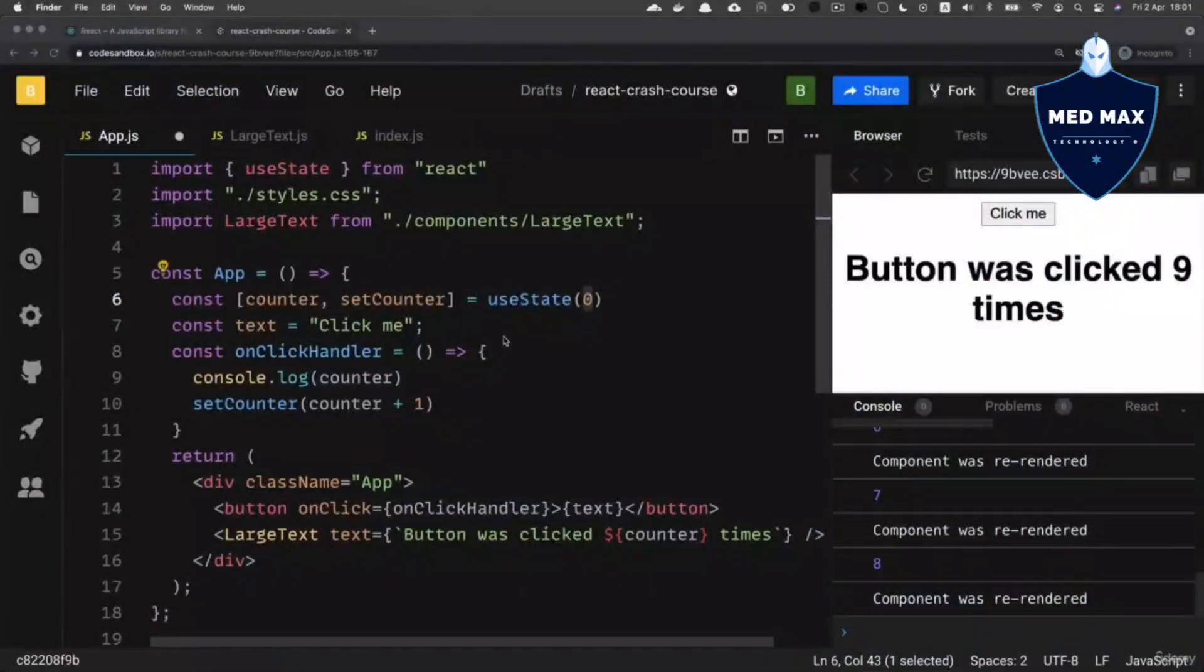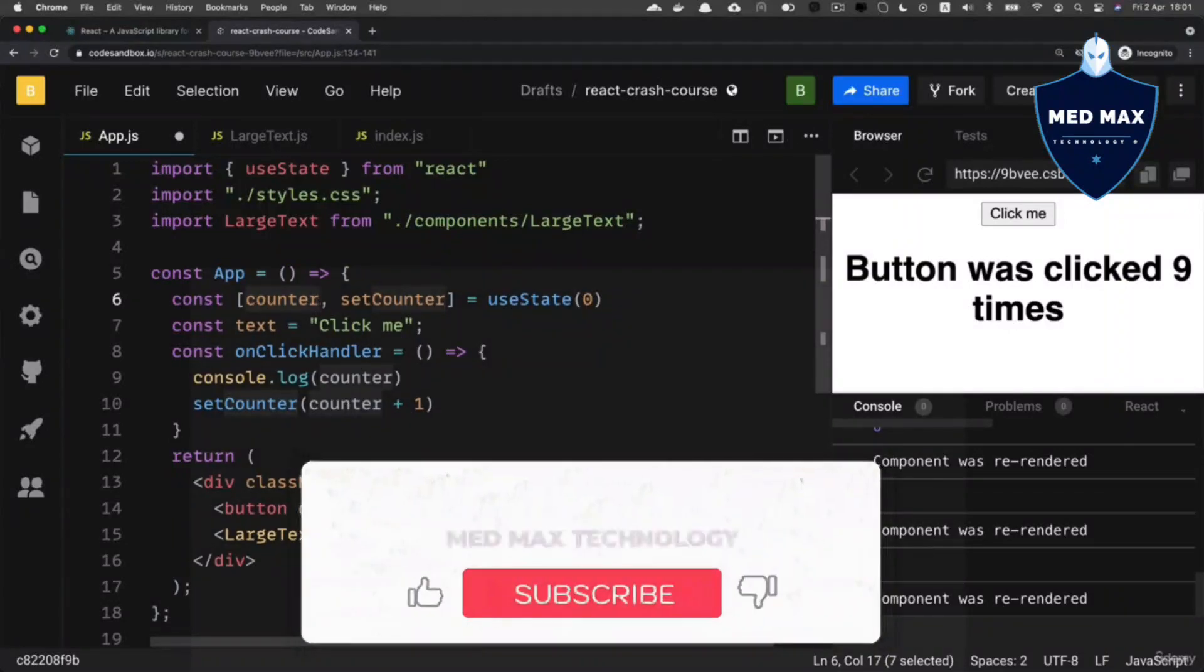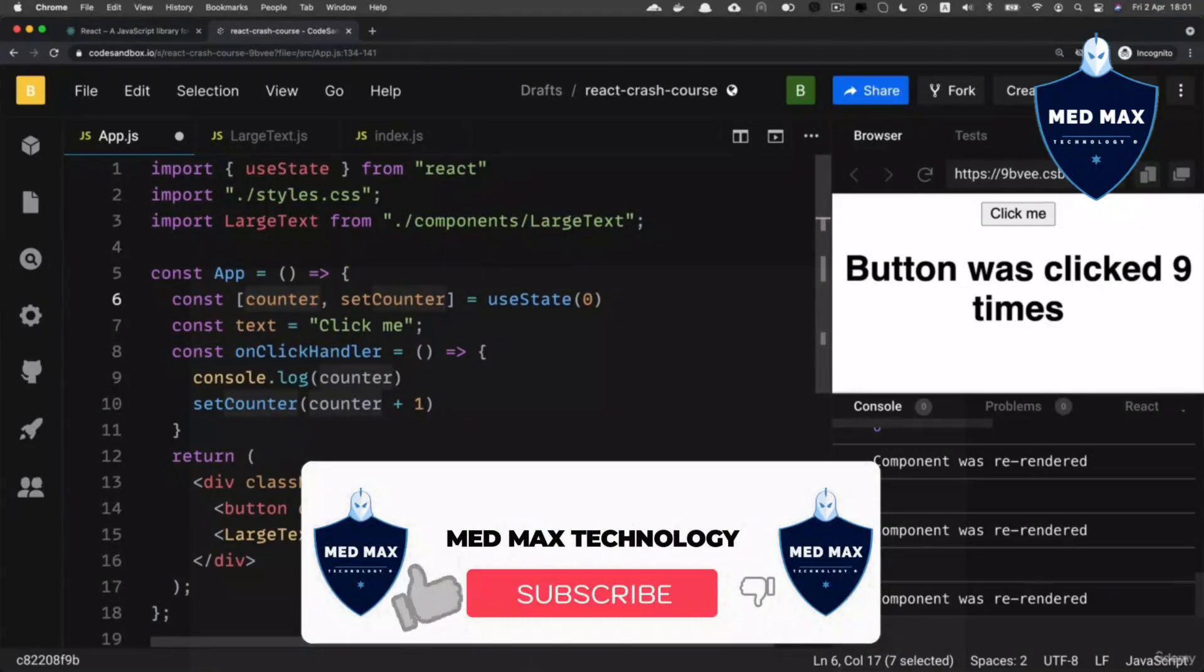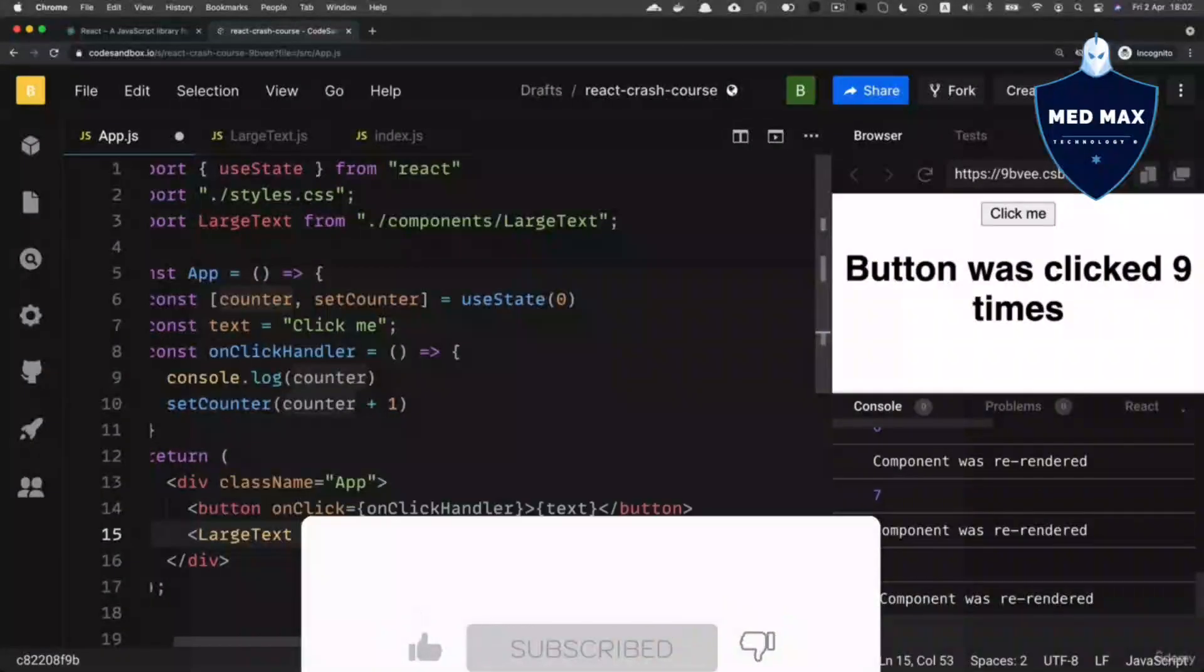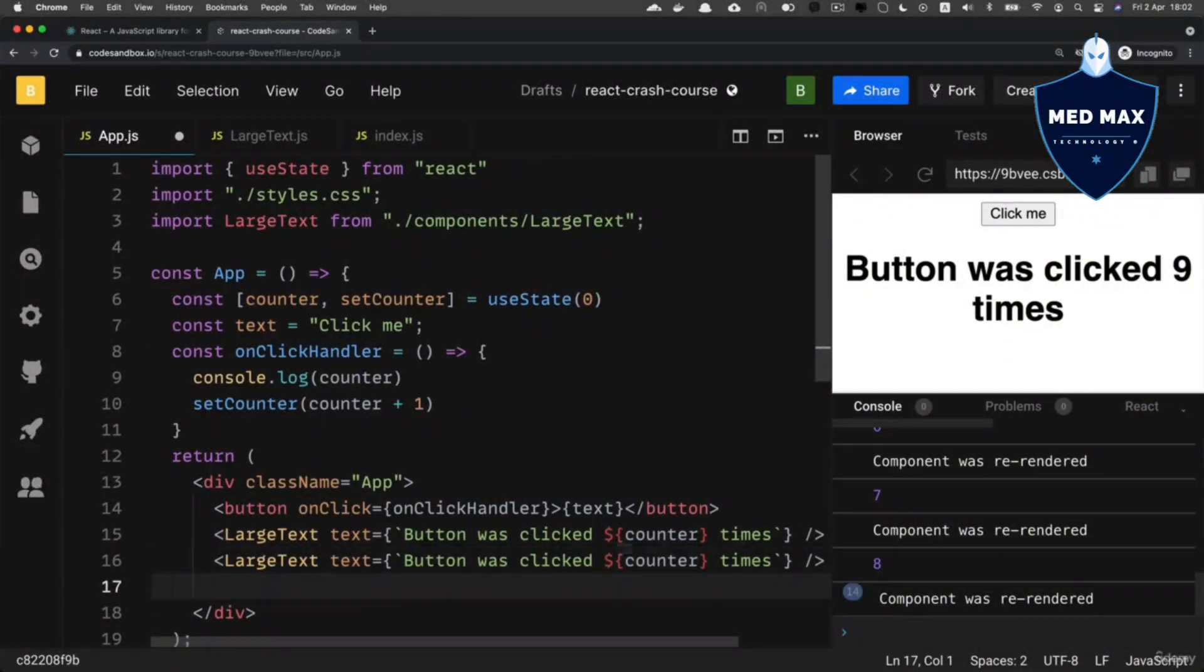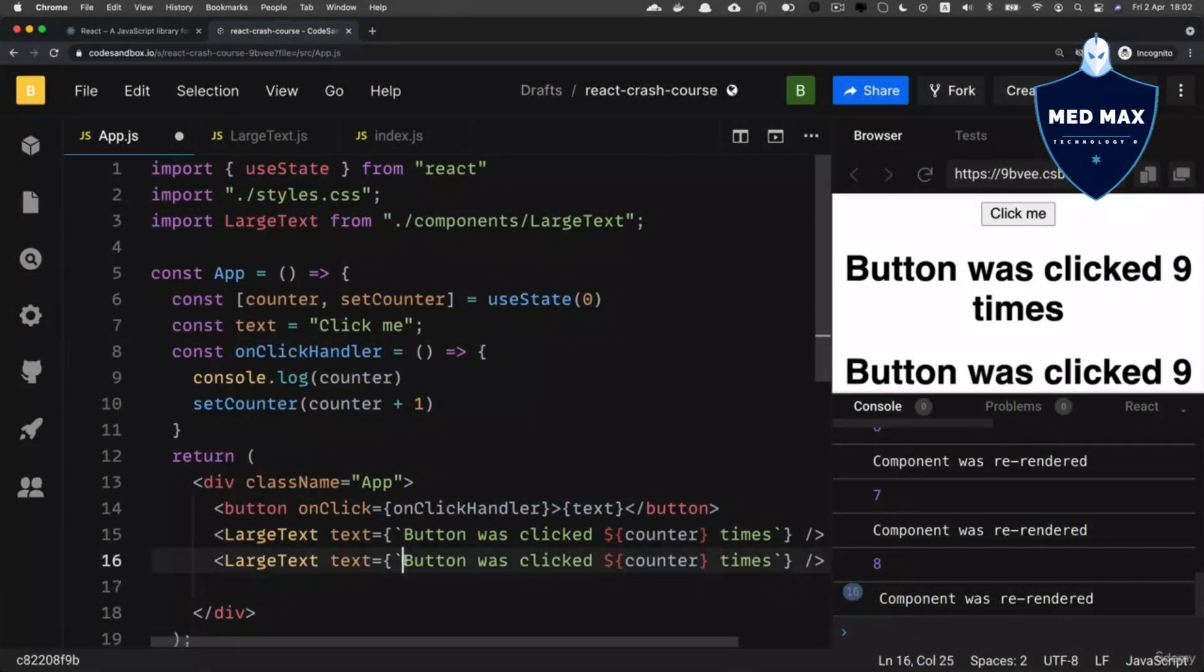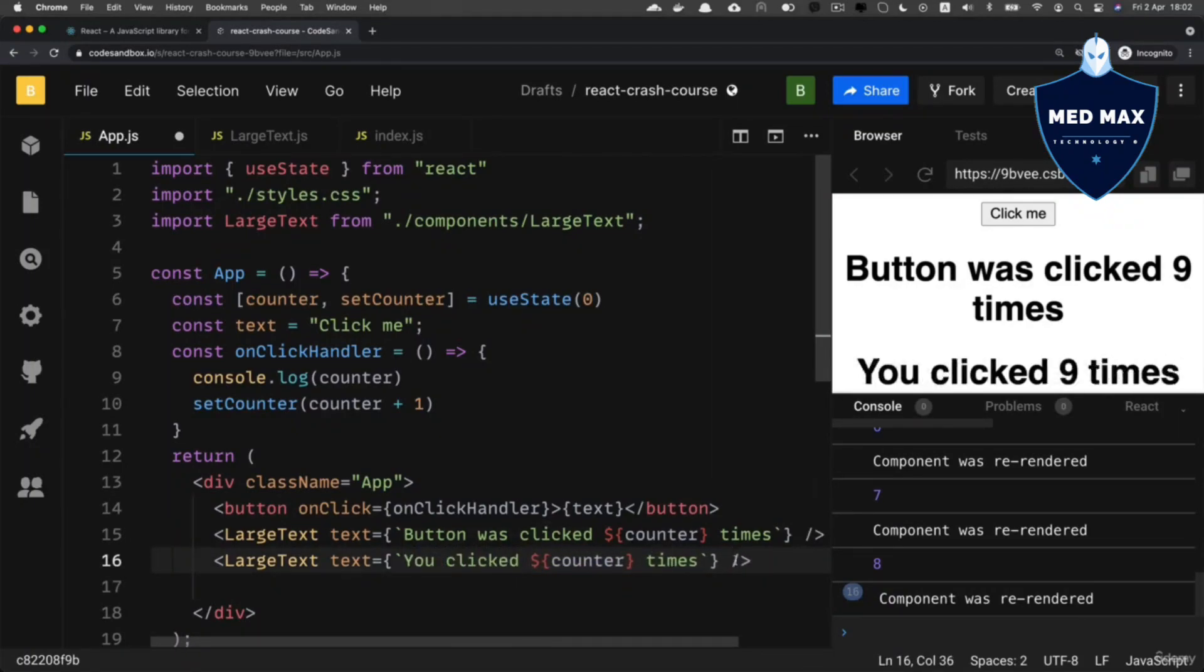And basically now, if you want, you could use this counter variable in different components. For instance, we could reuse large text component here. Let's copy, for example, this line and paste it here. And let's modify text here and let's make it you clicked counter times like that.